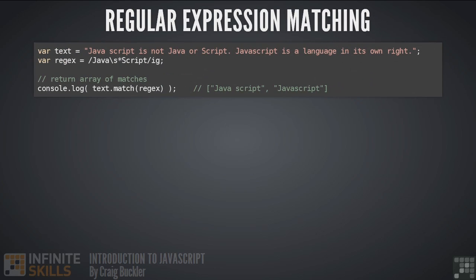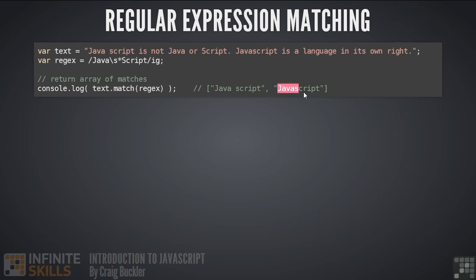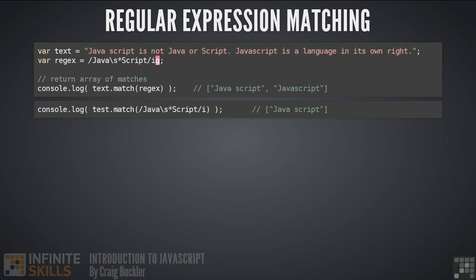Next we'll look at match. Again this is a method of the string object and we pass the regular expression into it. Match returns an array containing all the matches found. So here we have the first javascript and the second javascript, which doesn't have an uppercase S. Now note that if you omit the G switch here, it can only return the first match.